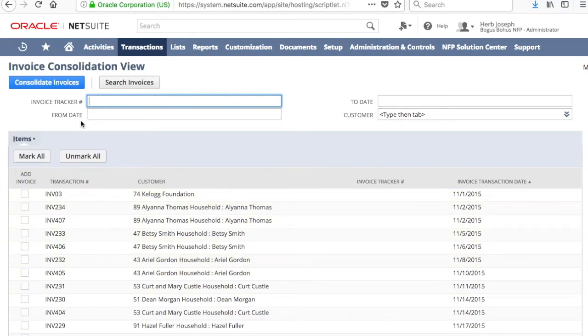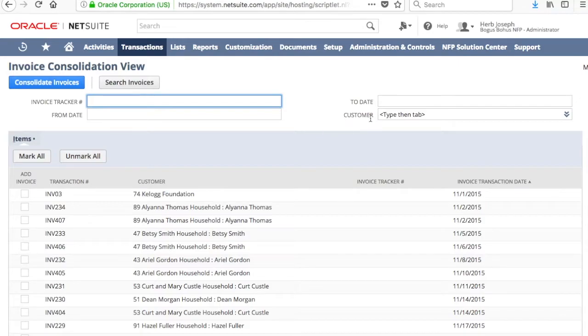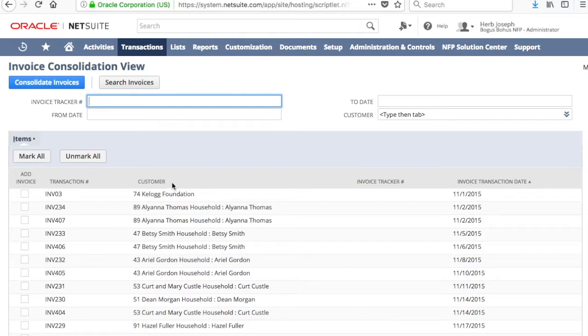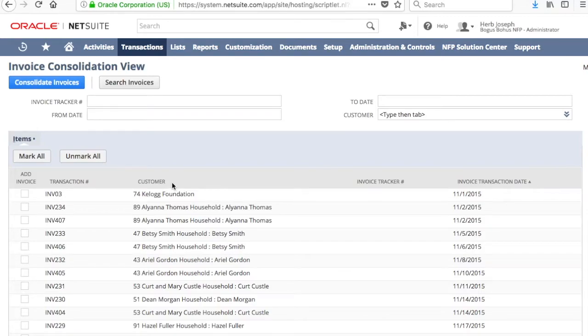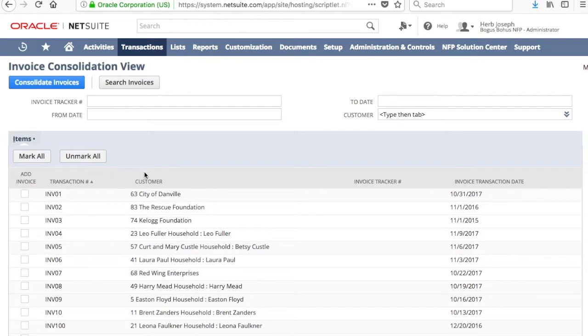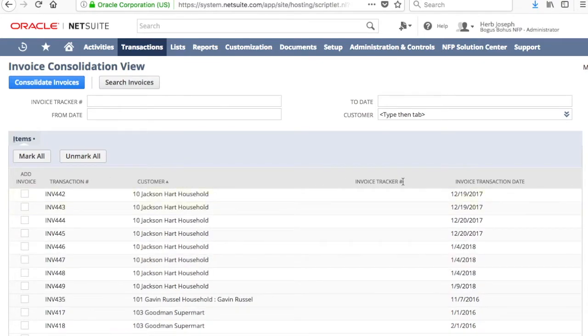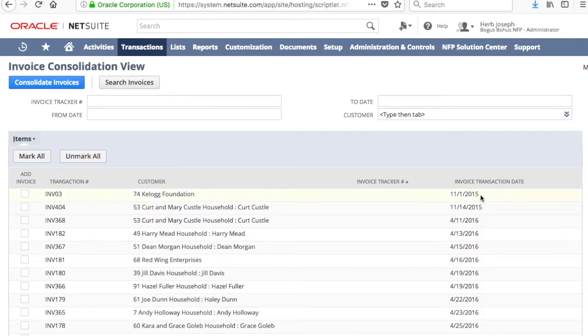There's the From Date and the To Date. The Customer. You can search by customer, too. But my favorite part is just going down through here, and just being able to click, and just find the invoices that way.